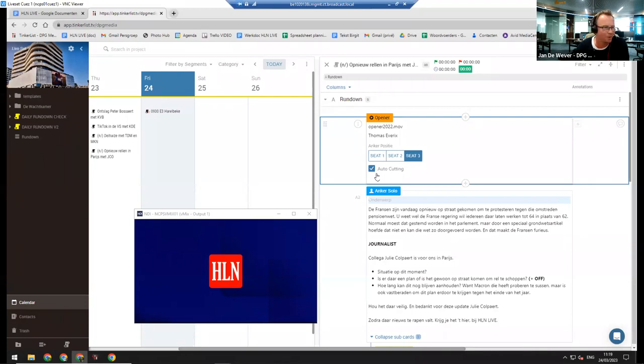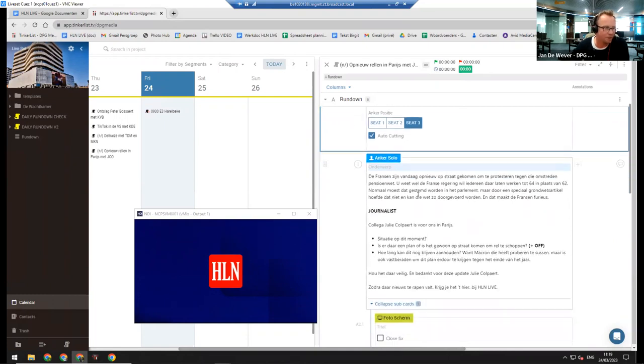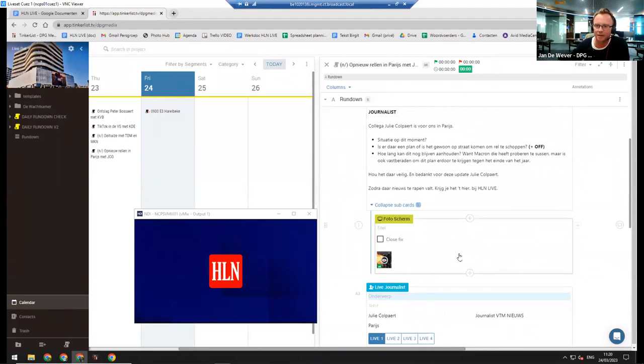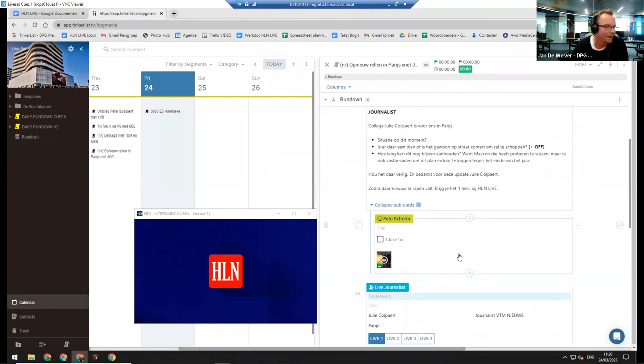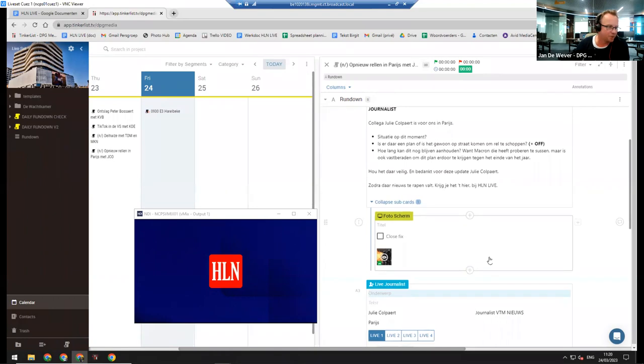They just use it like this. Then they have an anchor solo in which he put in some stuff, what he wants to talk about. He will launch a photo that will appear on the screens behind him. There are ten Samsung screens, 100 inch each, with a Visual T engine behind it that gets triggered from Tinkerlist.